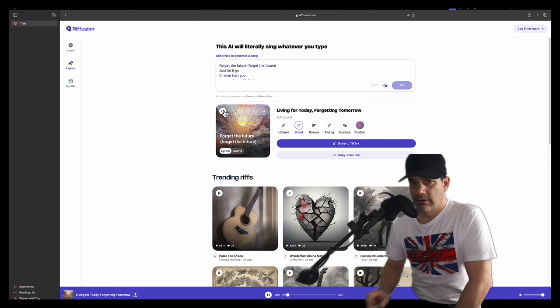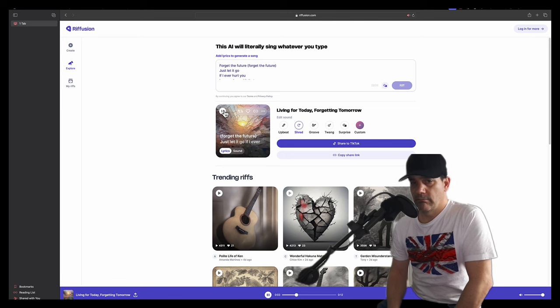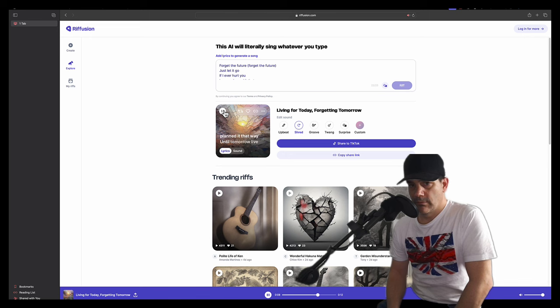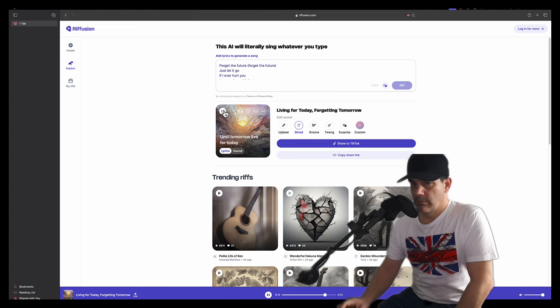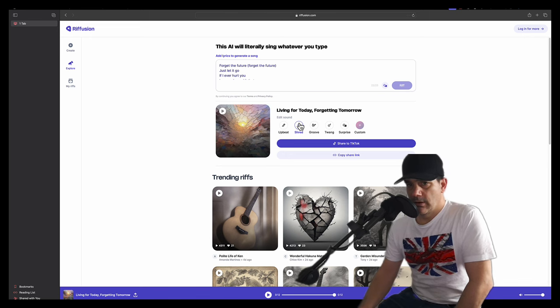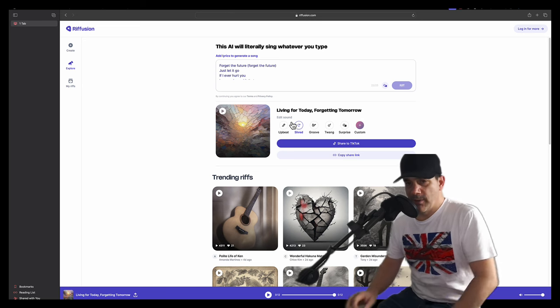Let's try Shred. Forget the future, forget the future, just let it go. If I ever hurt you, I never planned it that way. I wouldn't say it was Shred. I thought it was really heavy metal.